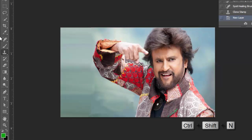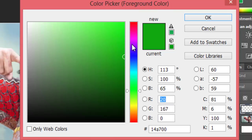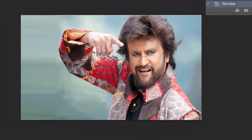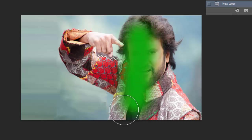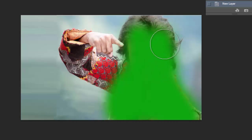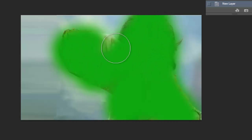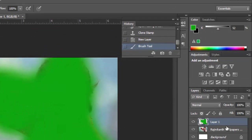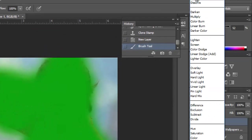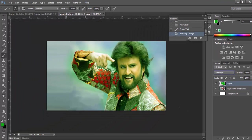Select the brush tool and I am using the green color, just paint it over the character. I am changing the blending mode to soft light. Now it's glowing — looking something cool.